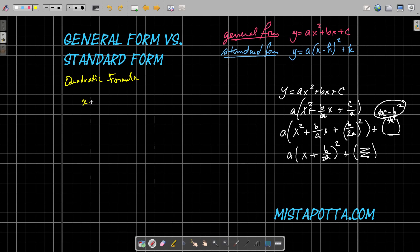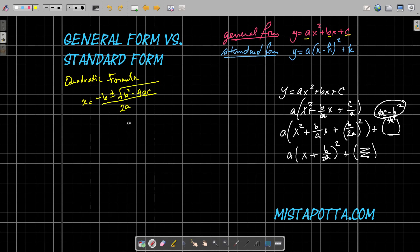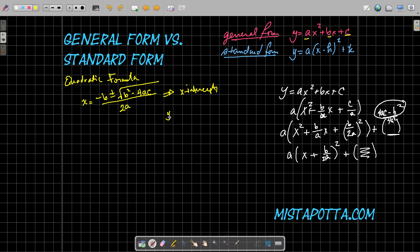The quadratic formula is how we find the solutions to a quadratic equation in general form. x equals negative b plus or minus the square root of b² − 4ac, all divided by 2a. The plus or minus is important for two reasons: first, because second-degree polynomials typically have two solutions; and second, because the square root by itself gives only the principal root, so we consider both positive and negative values. This formula gives us our x-intercepts.